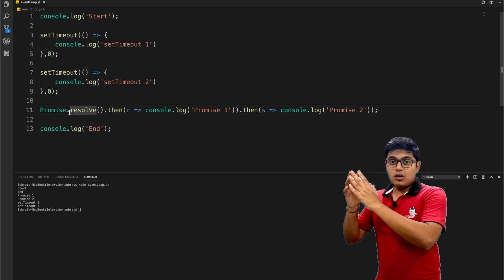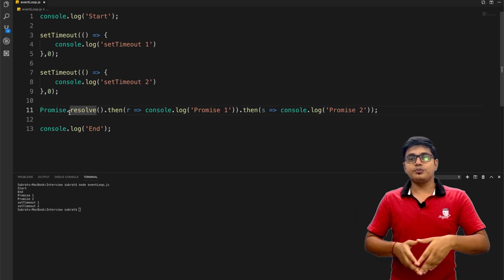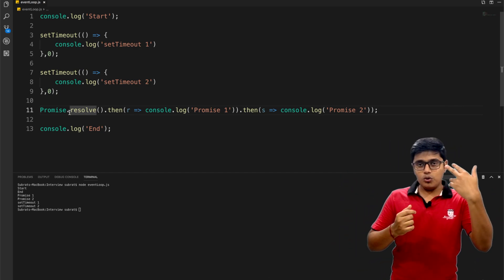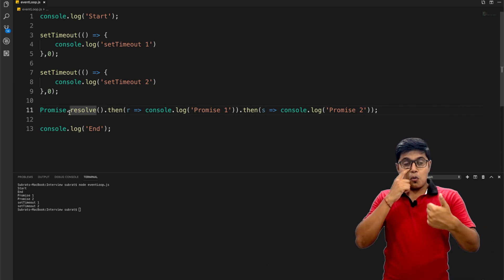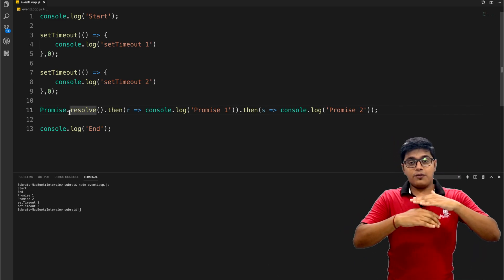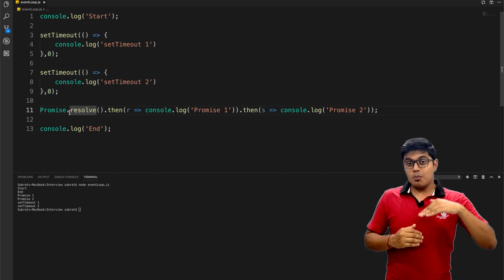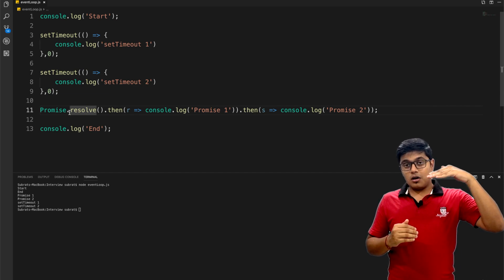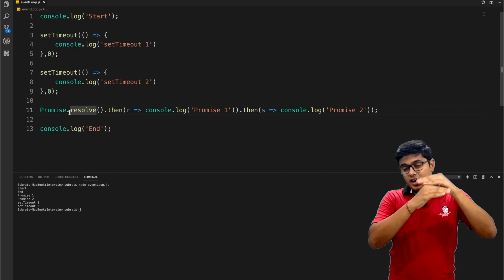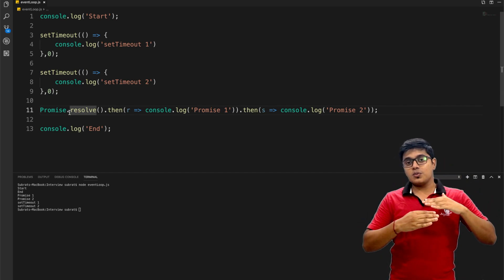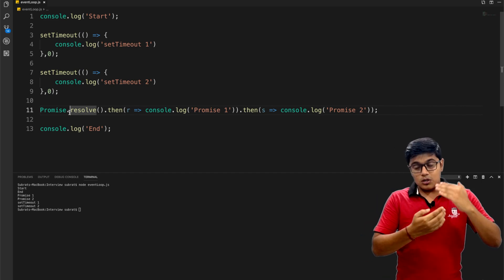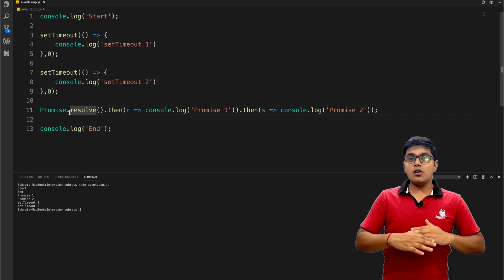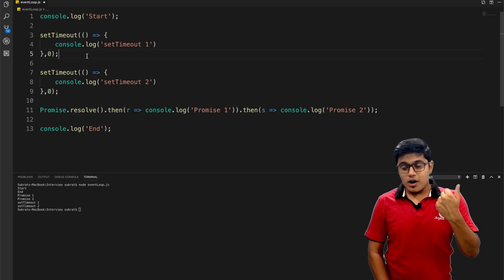These tasks will go to the task queues. There are two task queues: task queue and microtask queue. The priority will be: the highest priority is the main task, then the second highest priority is the microtask queue, and third priority is the task queue.